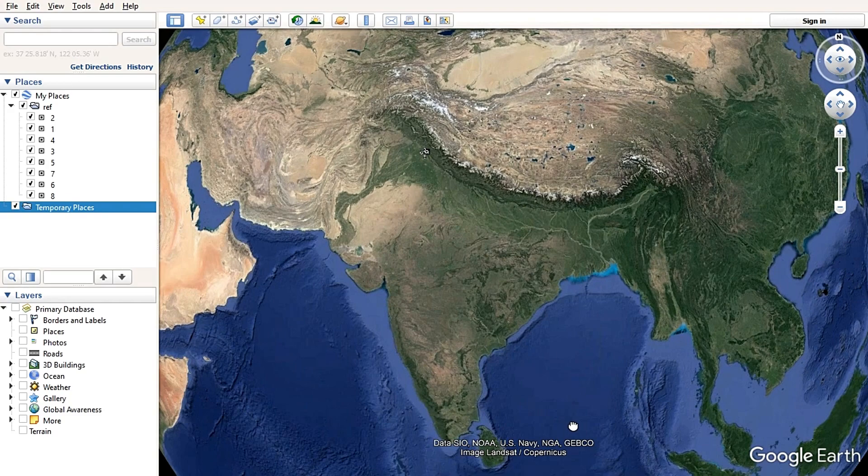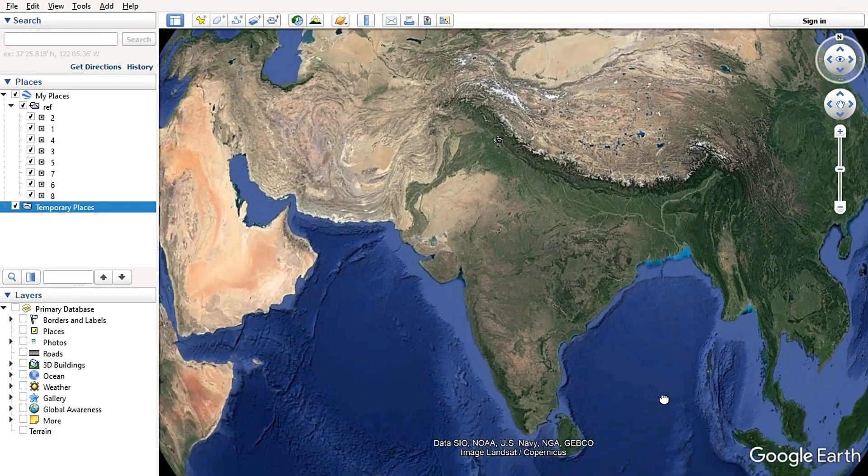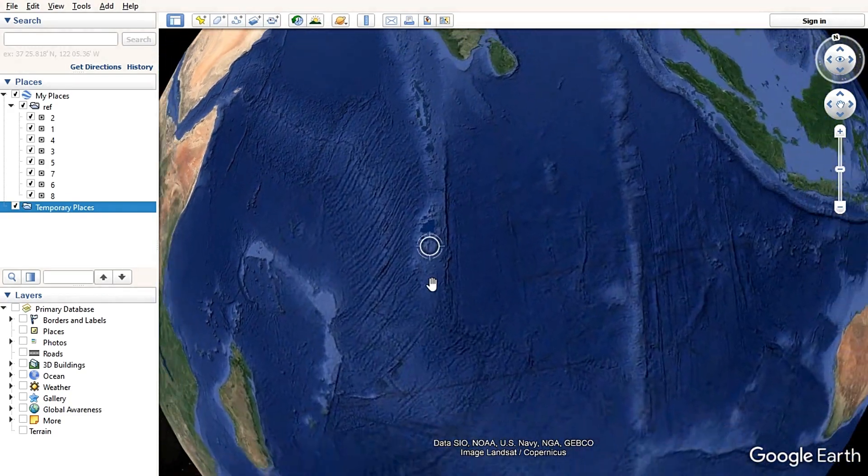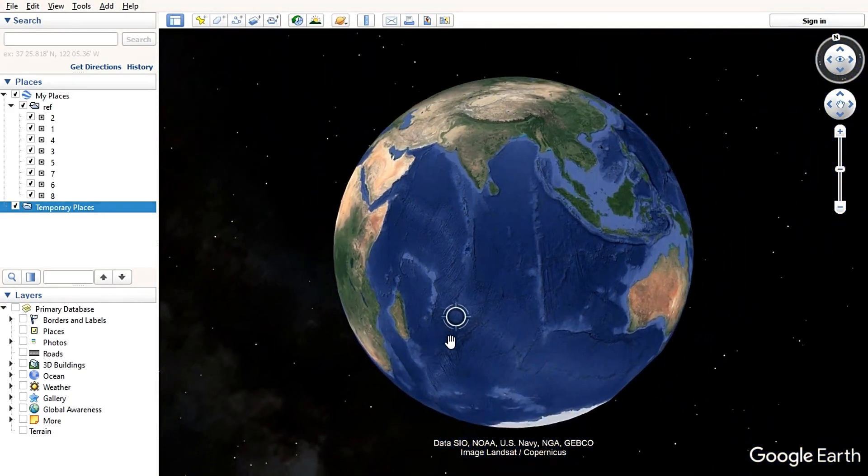Hello dear friends, once again I would like to welcome all of you to my YouTube channel Eyes of Himalaya. Today I am going to educate you on Google Earth.